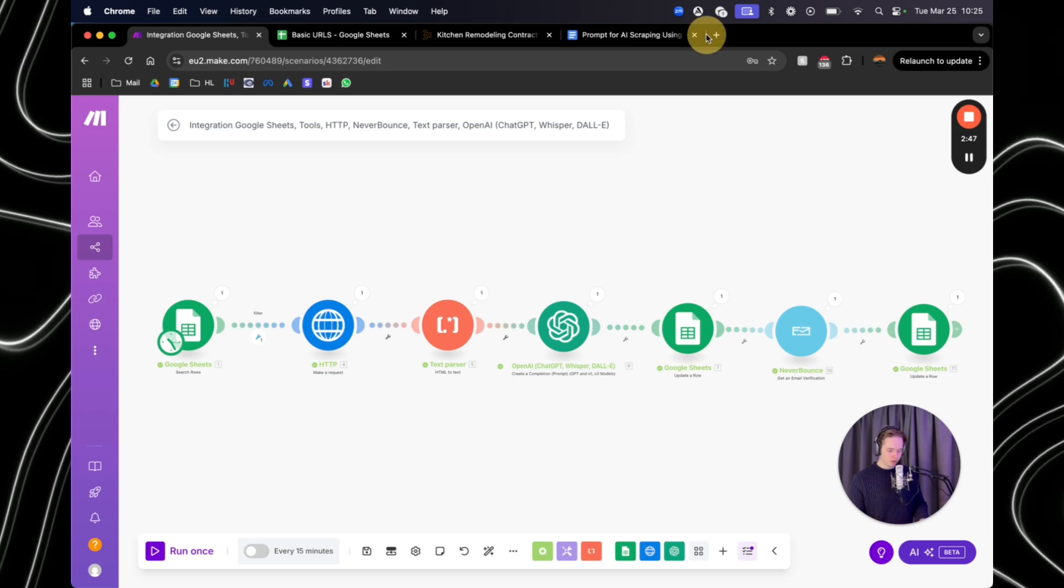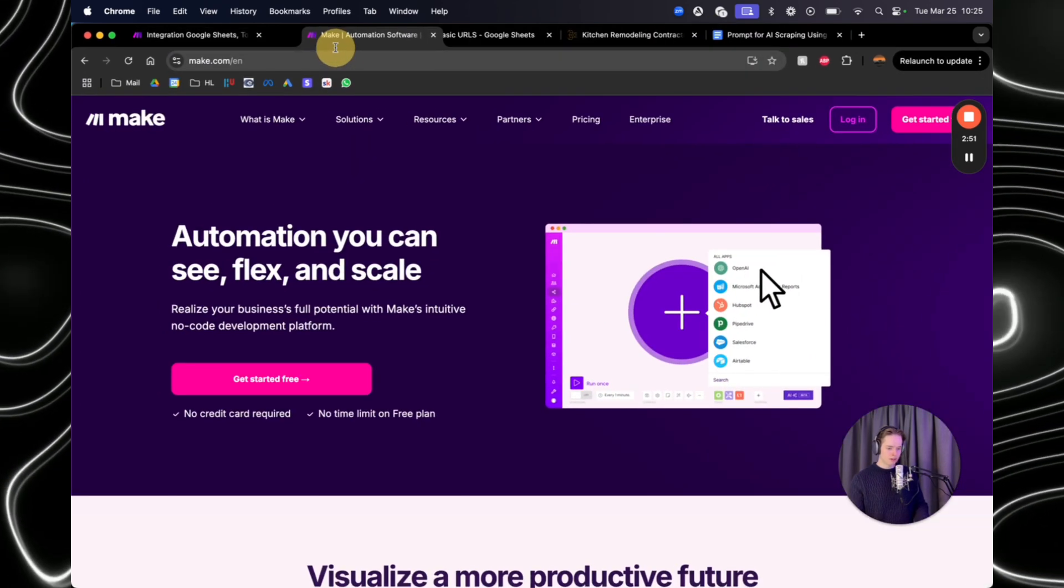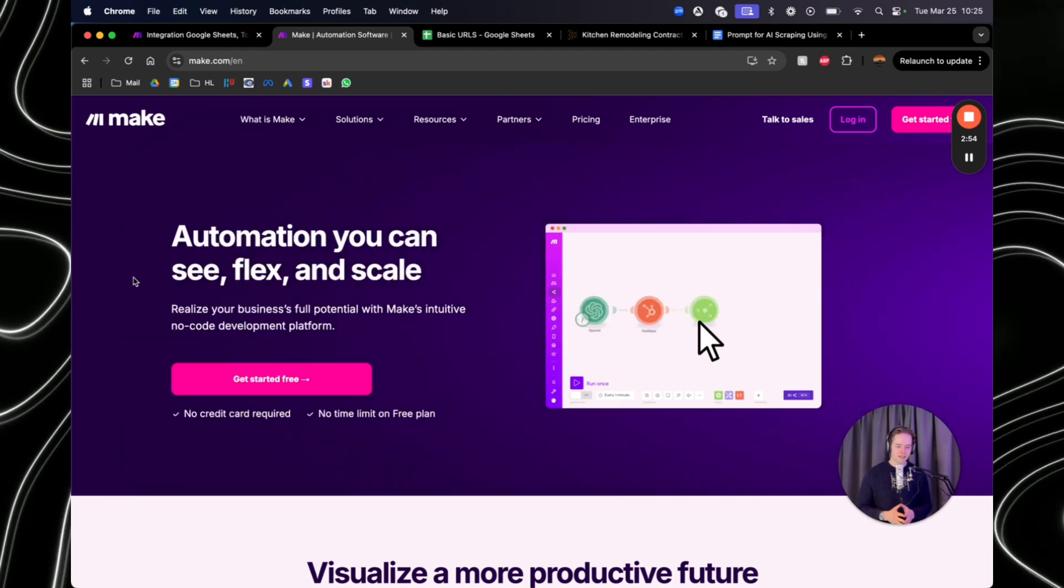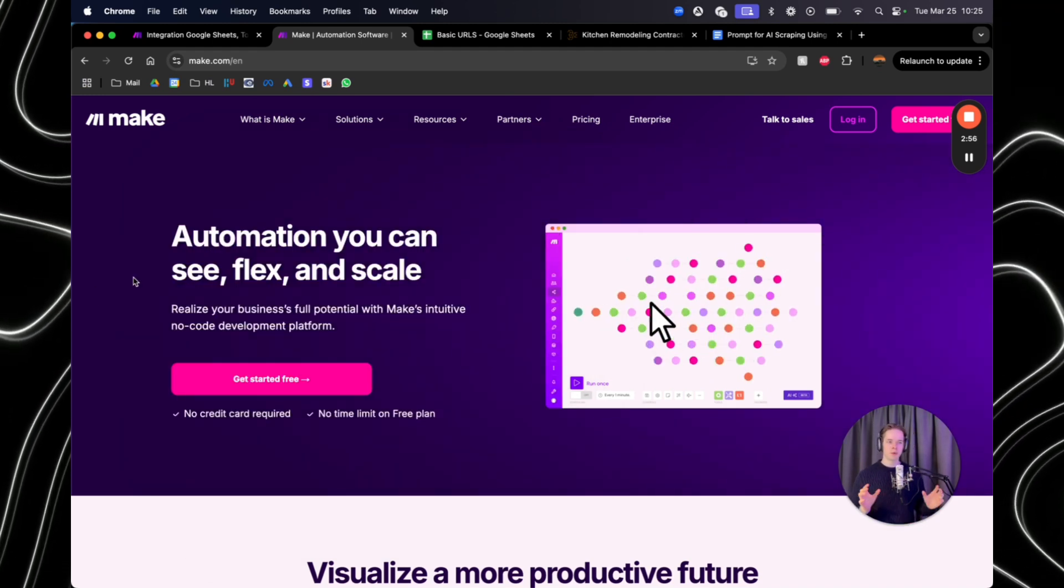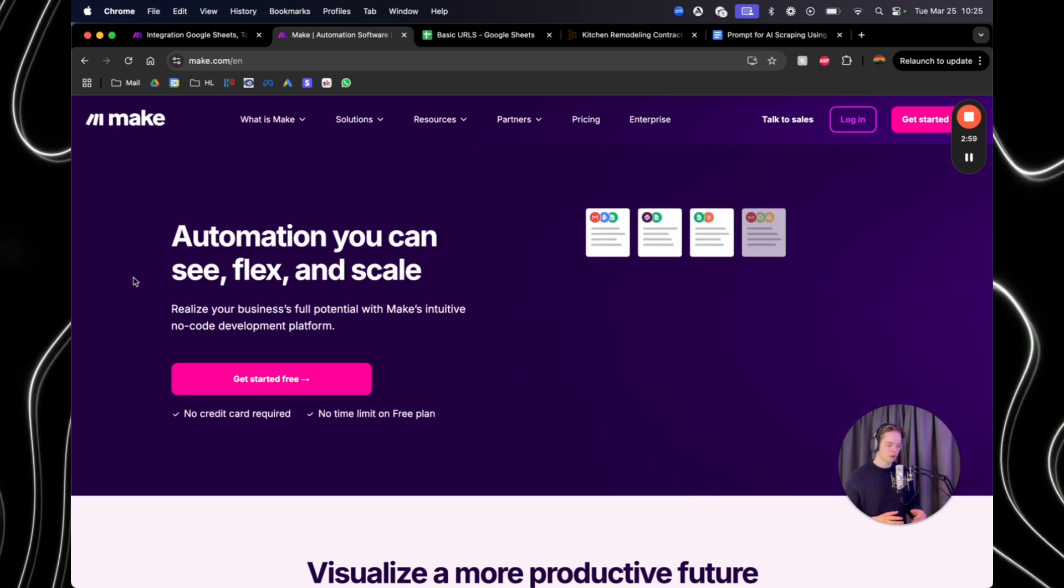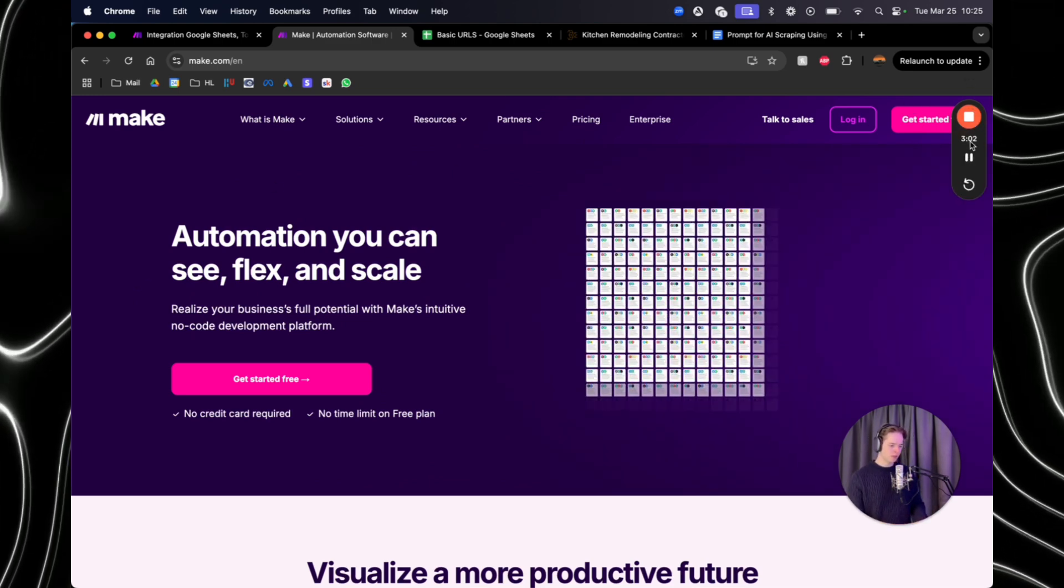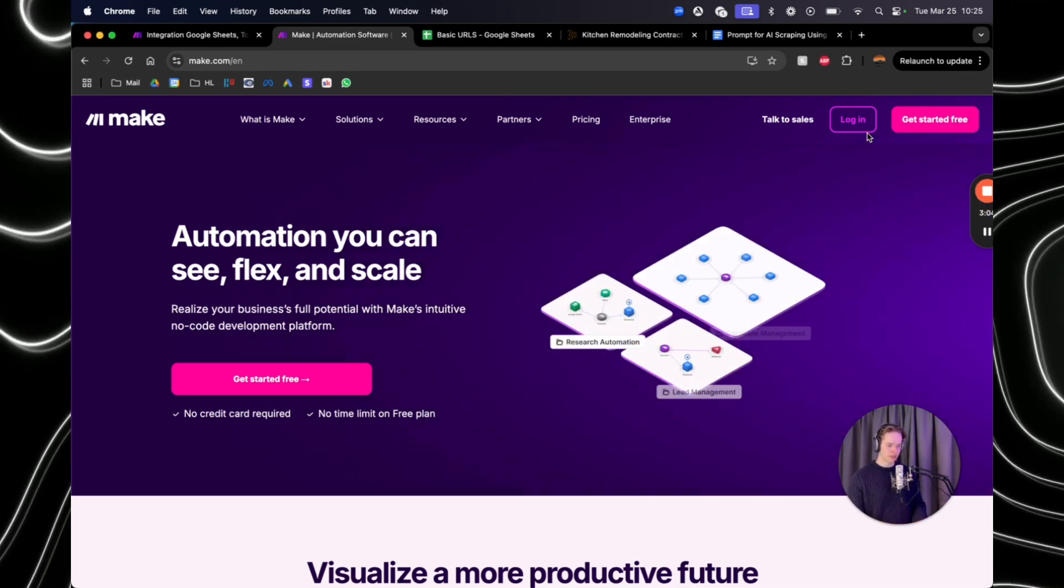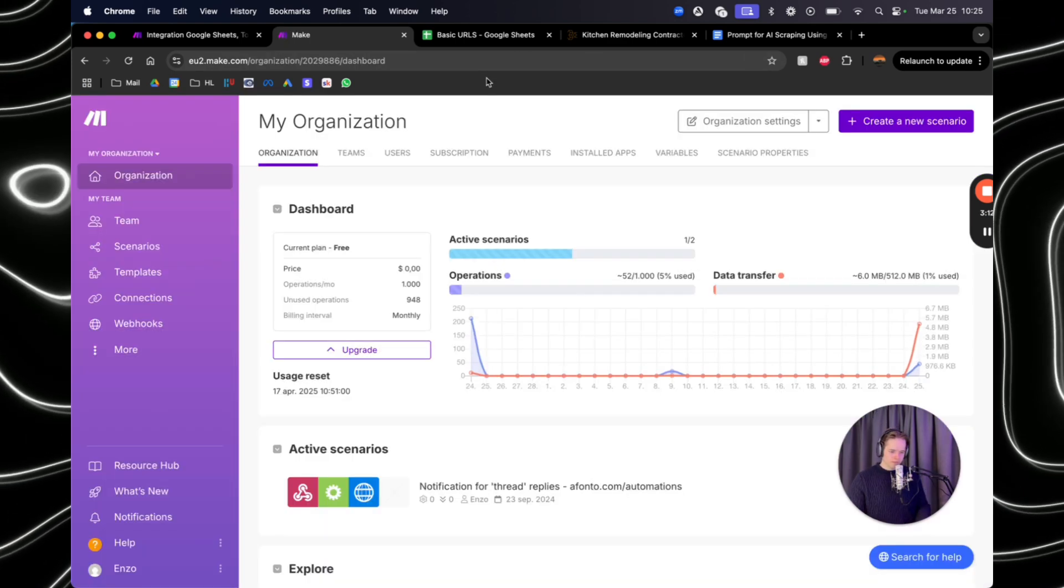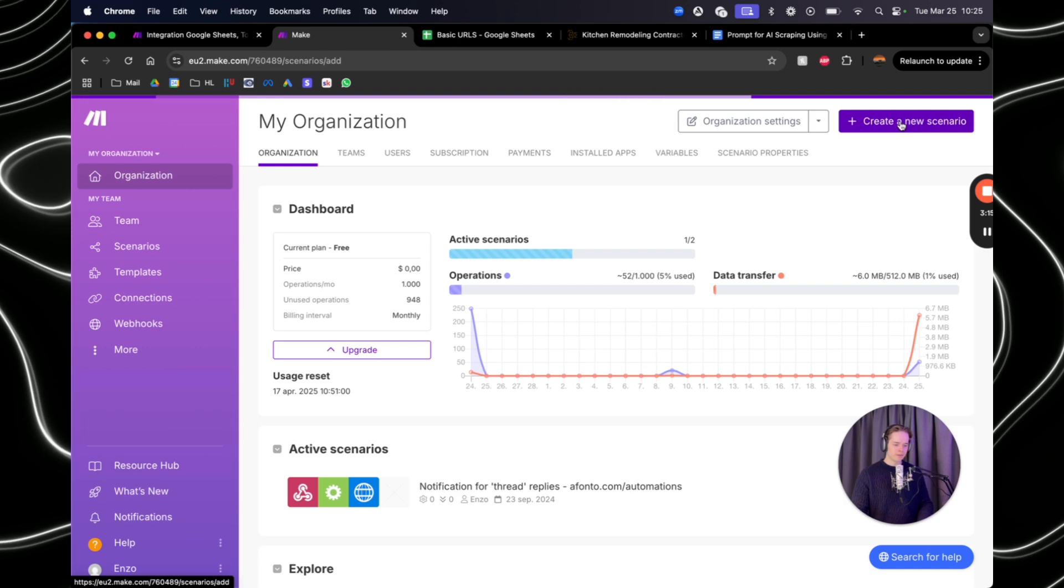So what you need to do first is go to make.com and make an account. If you don't know what make.com is, it's basically an automation software without coding where you can build AI agents or AI automations like I'm going to show you right here. If you do not have an account, you just say get started for free. Otherwise you're going to log in. And once you've logged in, you want to just create a new scenario.